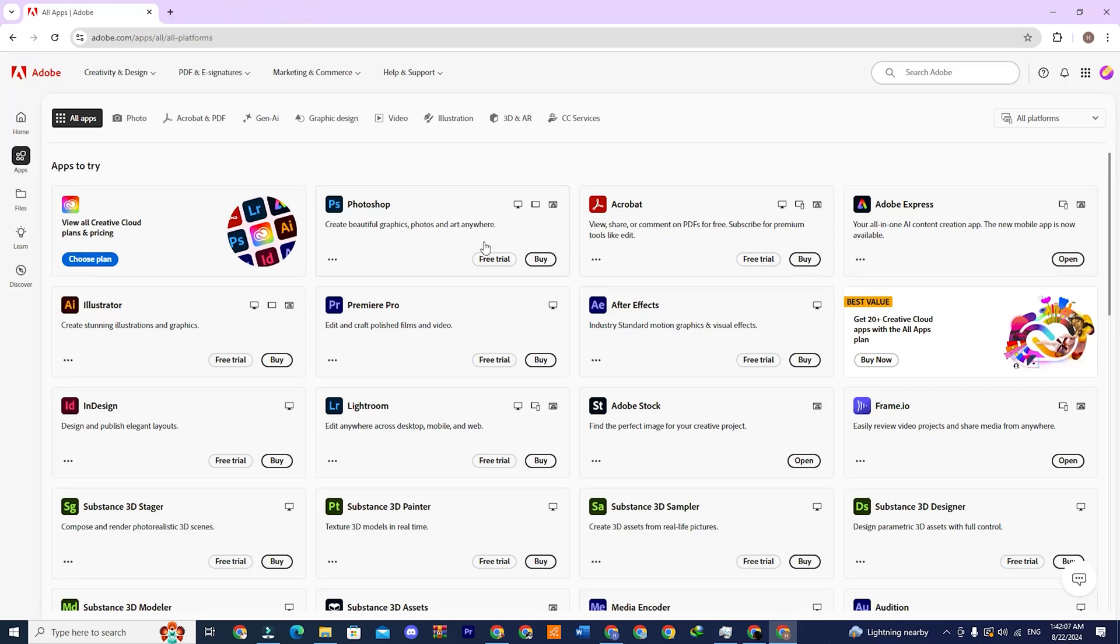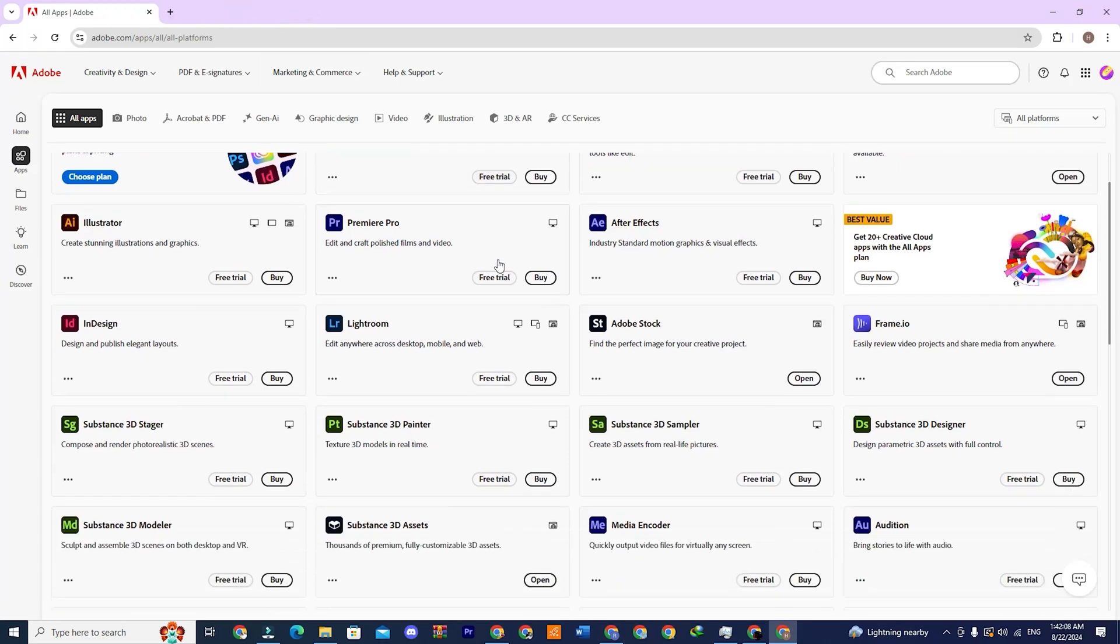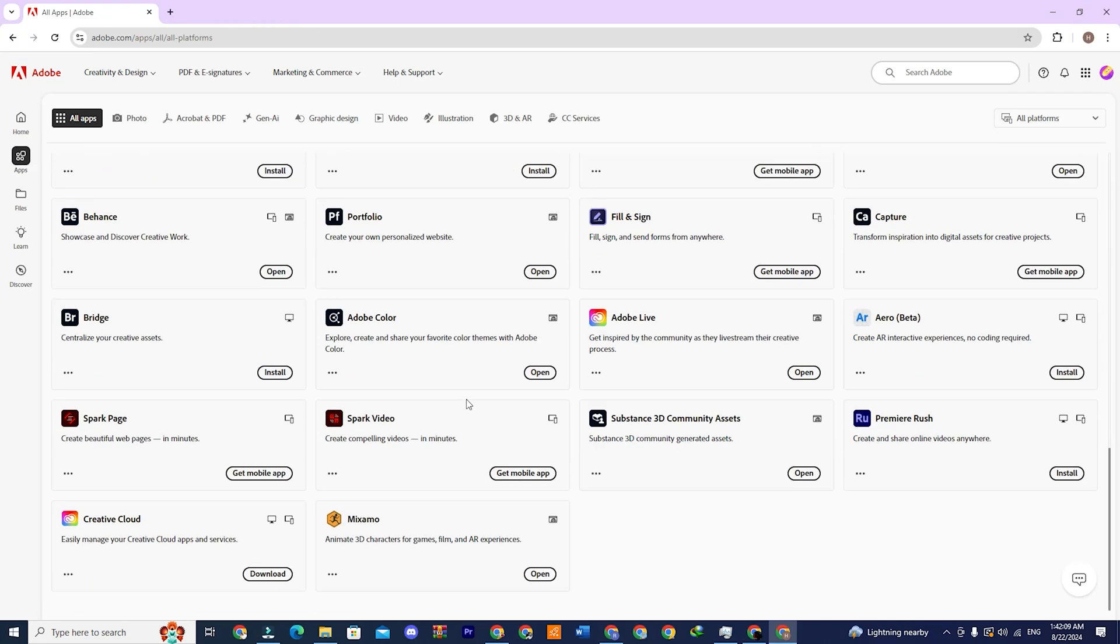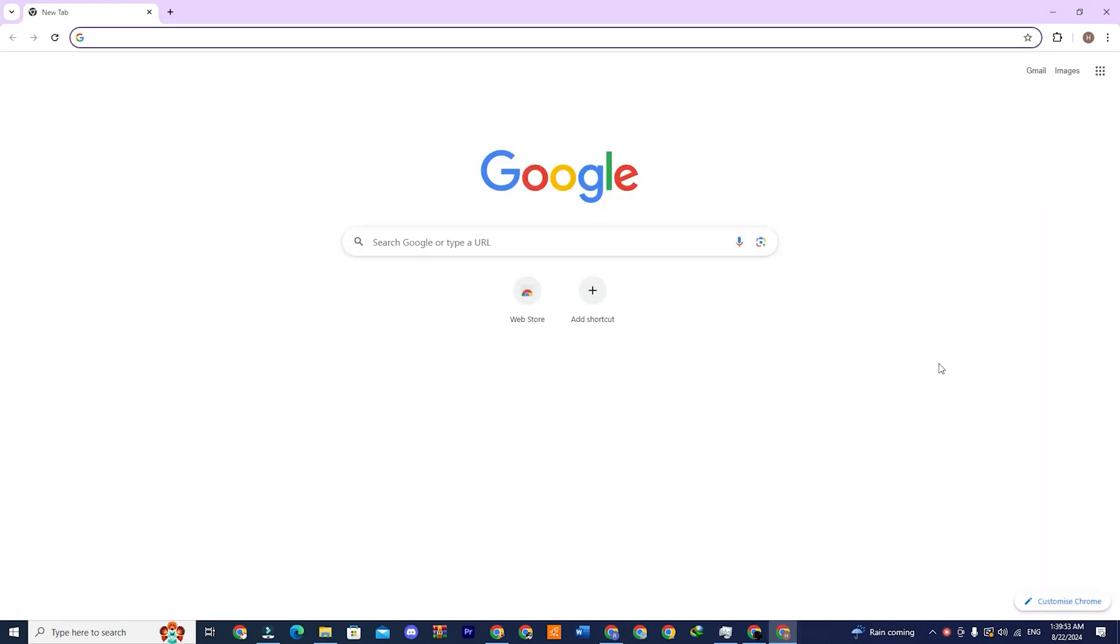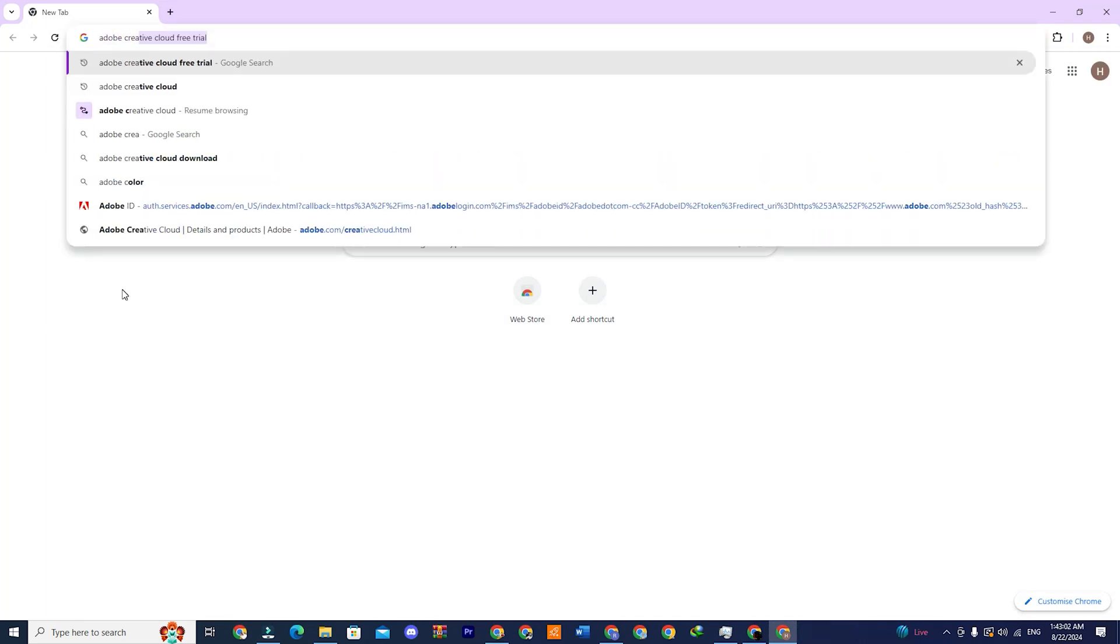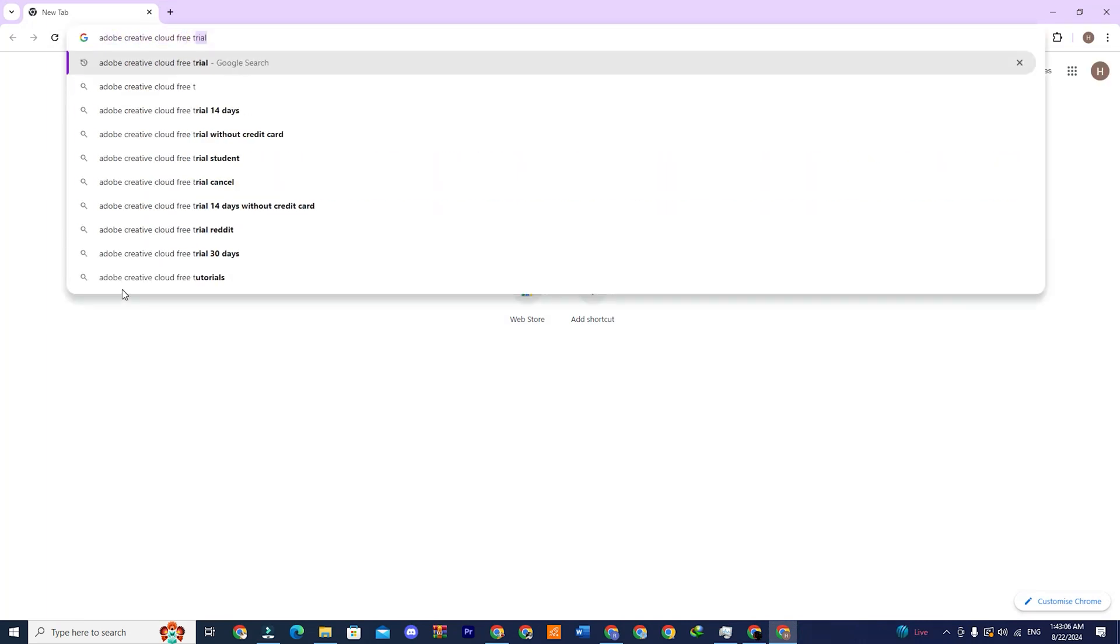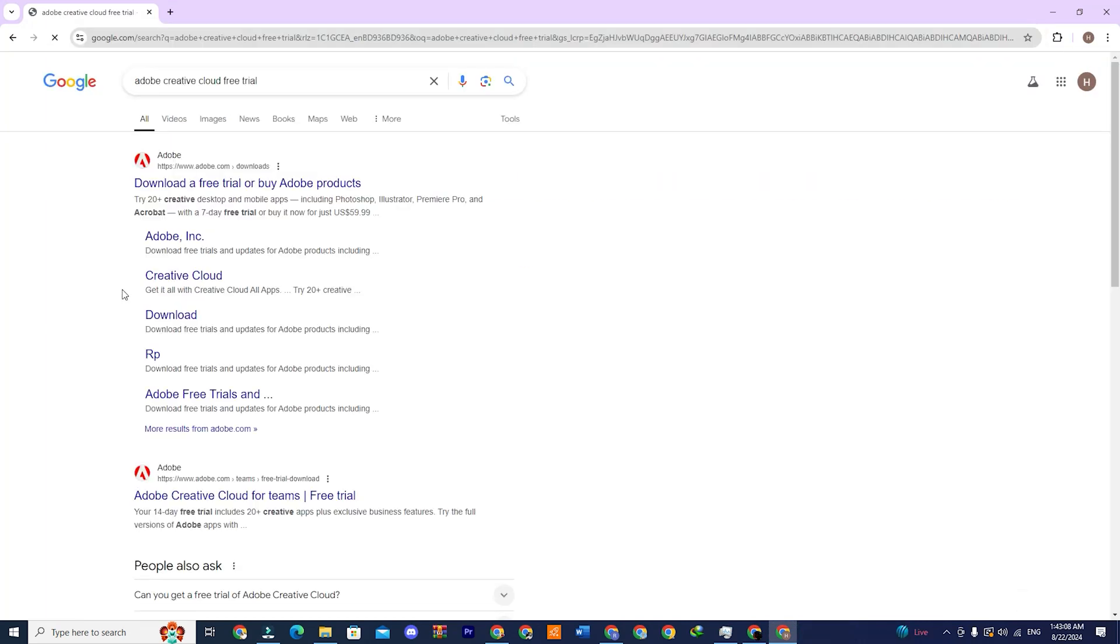Hi. In this video, I will show you how to download Adobe Creative Cloud apps for free. First, open your browser and type Adobe Creative Cloud Free Trial. Once you get the search results, click on the first link, which will say download a free trial or buy Adobe products.